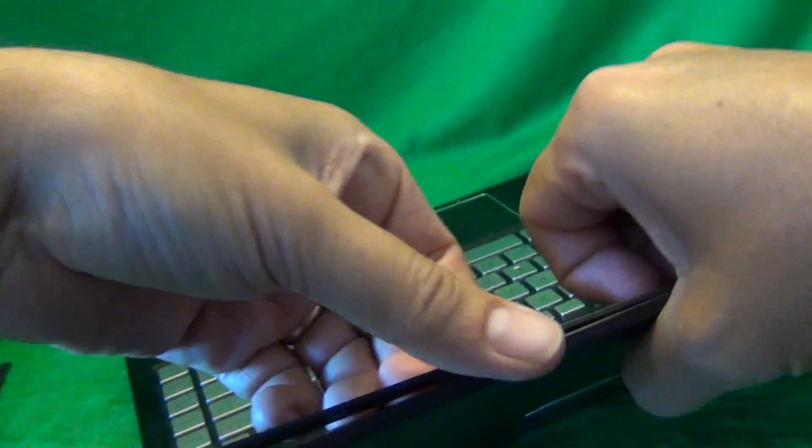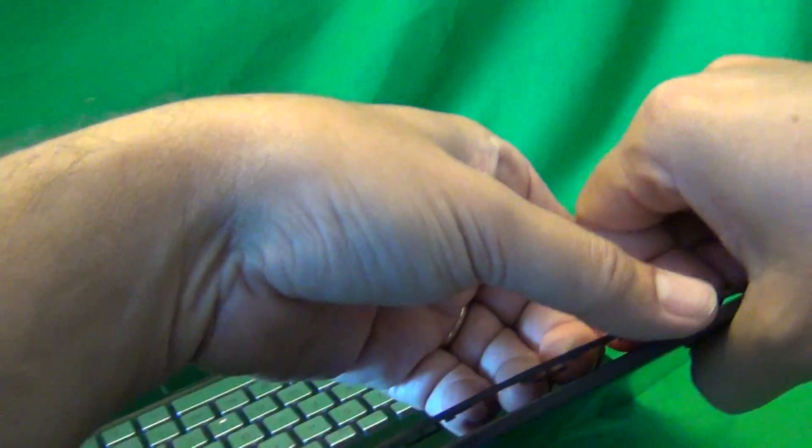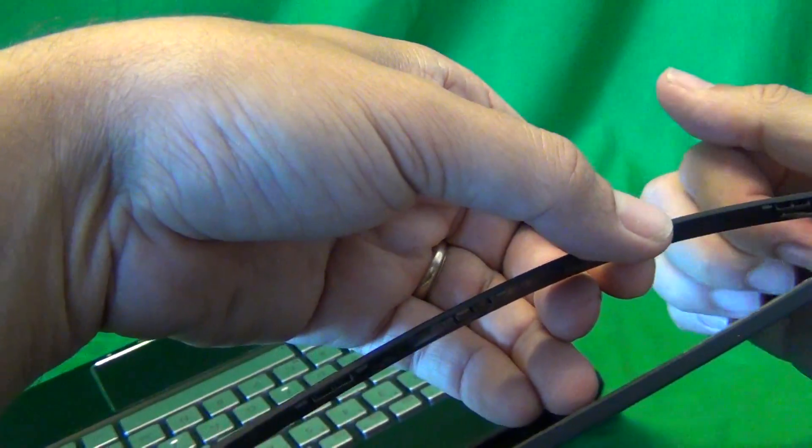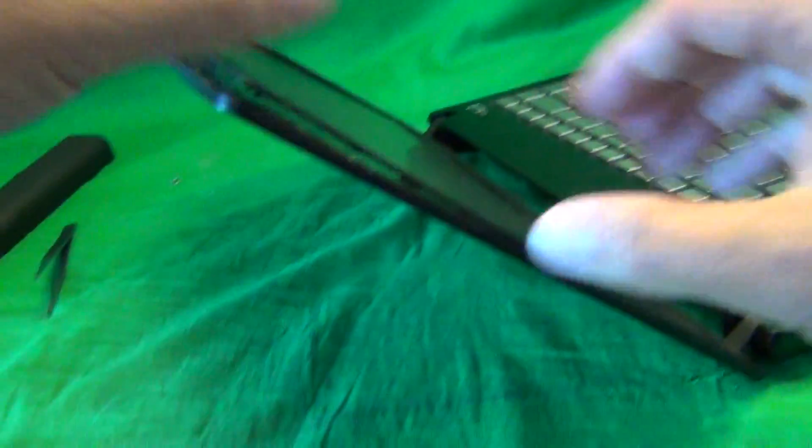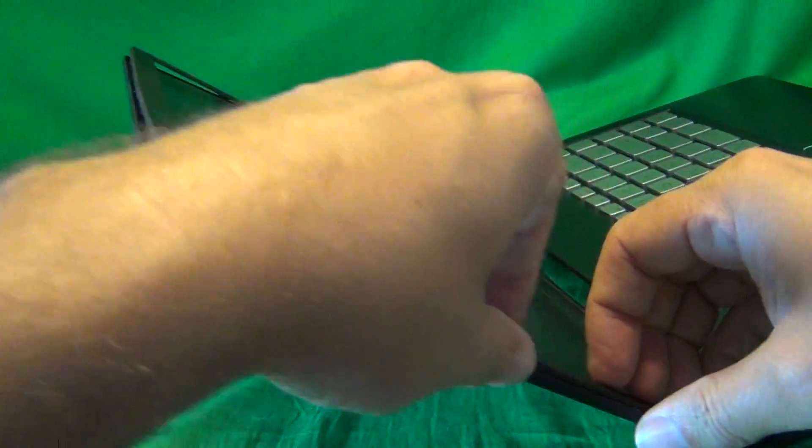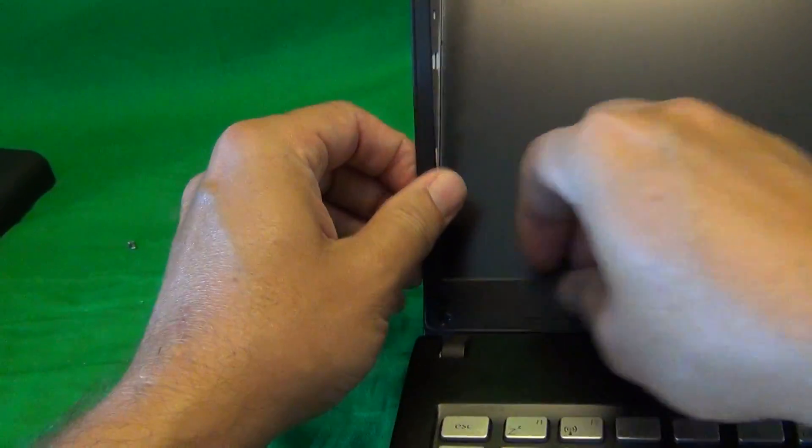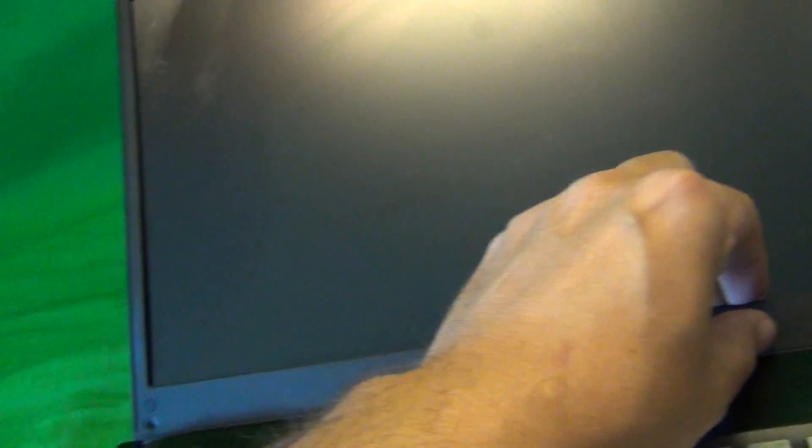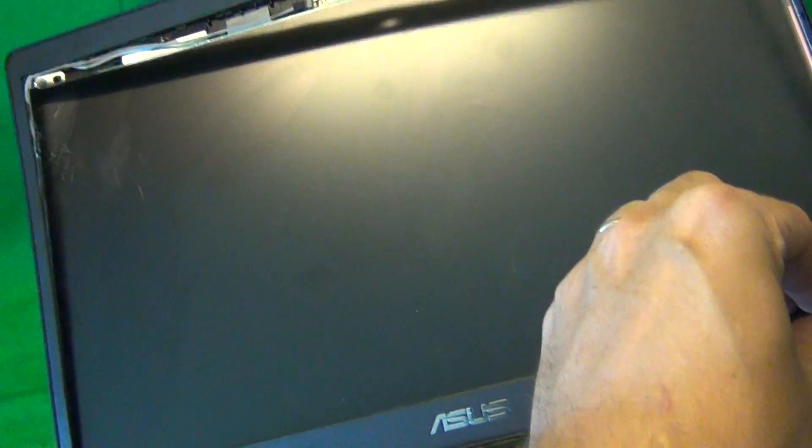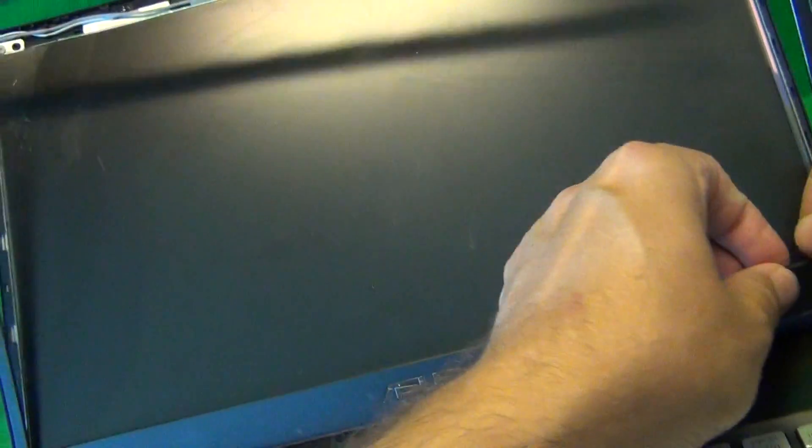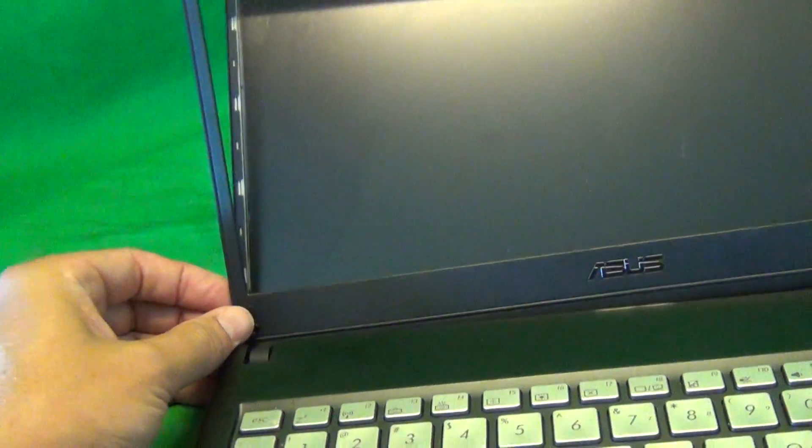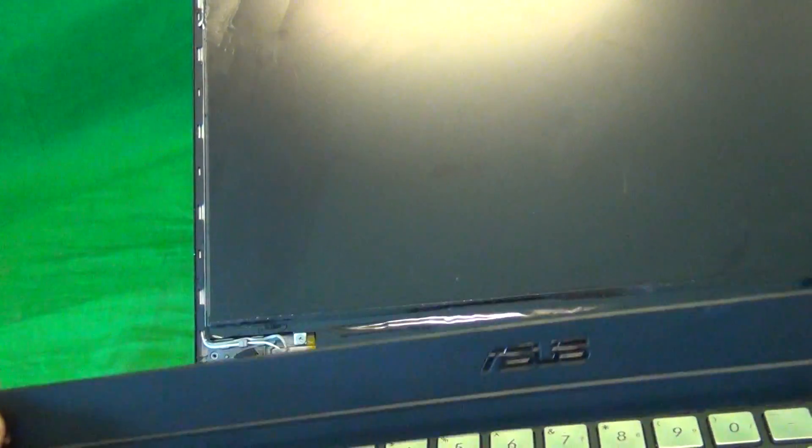So we keep going around the laptop, and on the bottom we do the same thing. And tilt the bezel forward, and the bezel comes off.